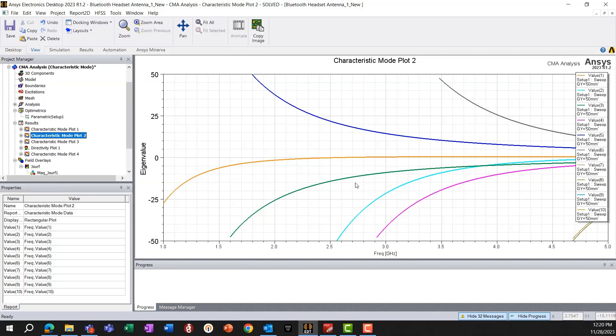On the other hand, if the eigenvalues are negative, that means the modes are more inductive, storing magnetic energy.